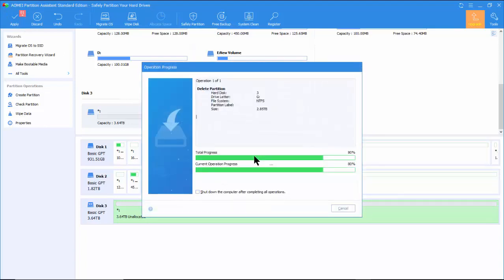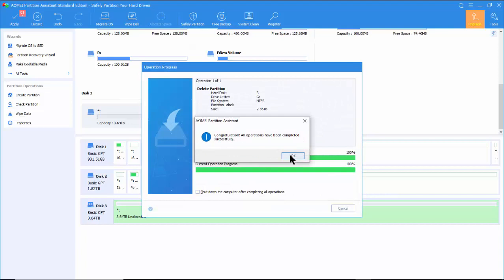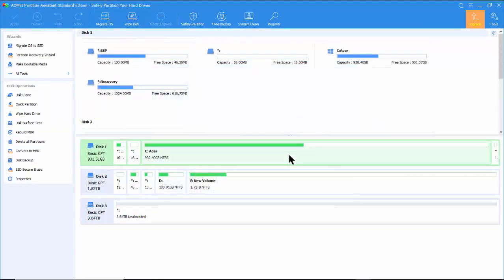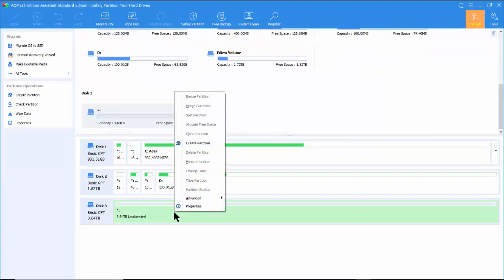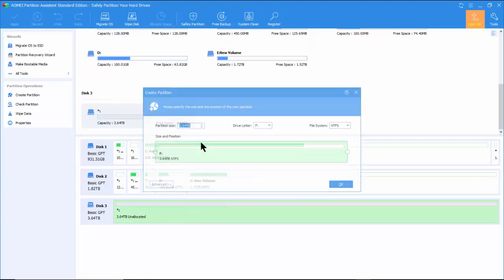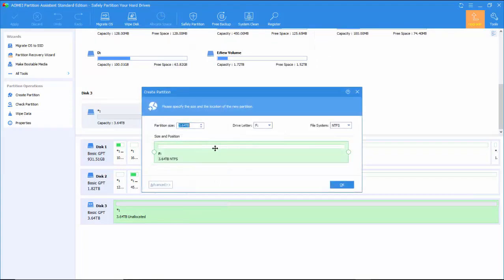Next, right-click on the disk 3 and select Create Partition. Select the file system as FAT32.